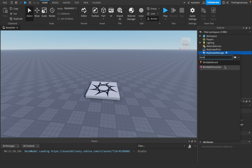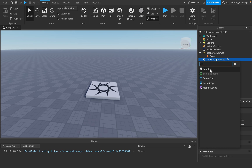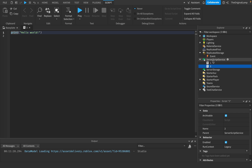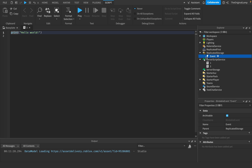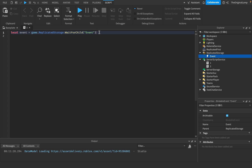Bindable events and bindable functions act in the exact same way, except they're meant to be from server to server or client to client. So let me show you what I mean. I'm just going to create this event and I'll just call this 'event', why not? And then I'm going to make two server scripts. So we have two scripts and we have one event. The purpose of this event is to basically allow scripts to communicate between one another.